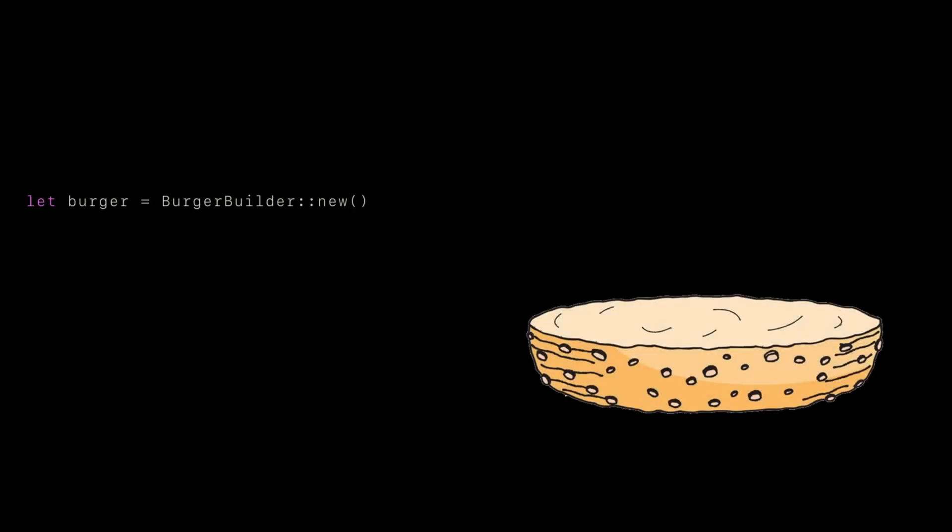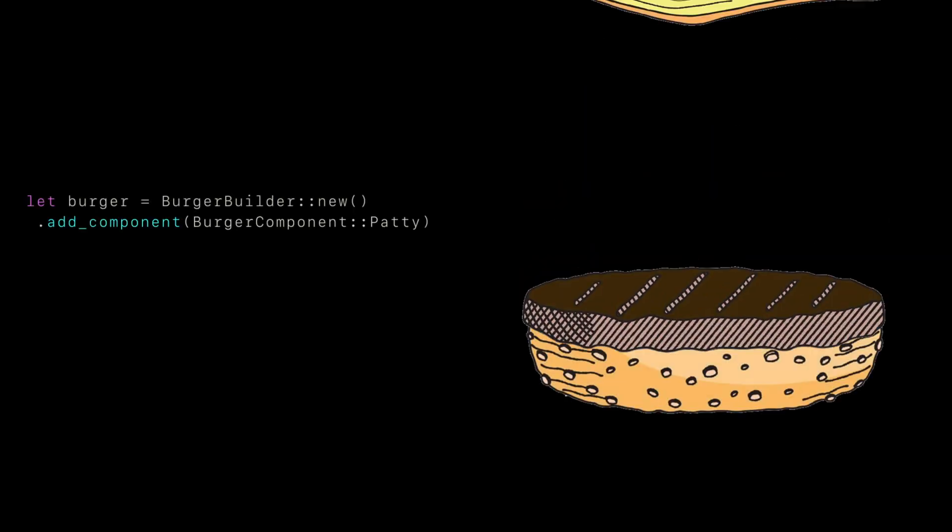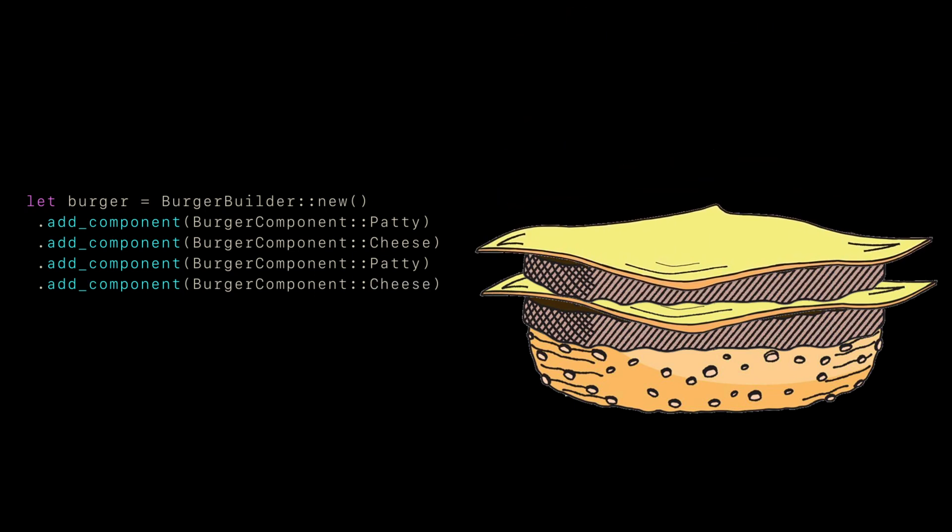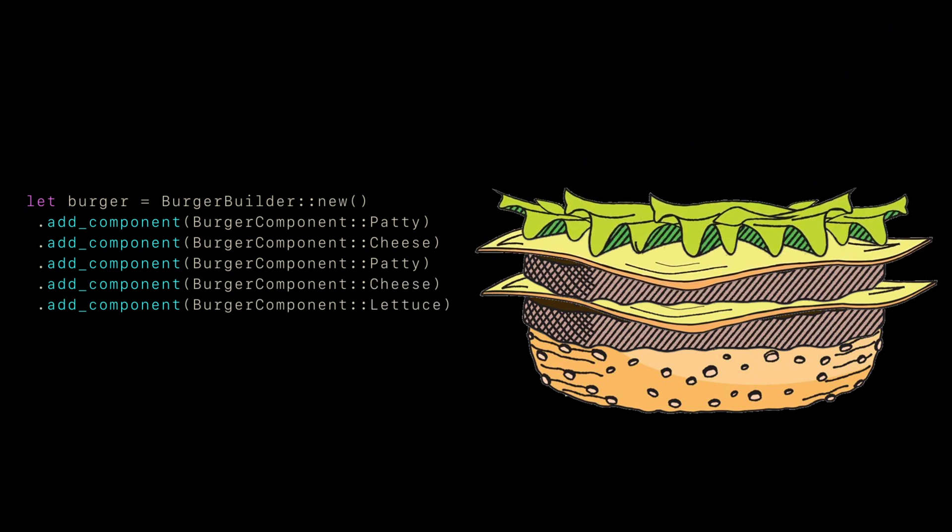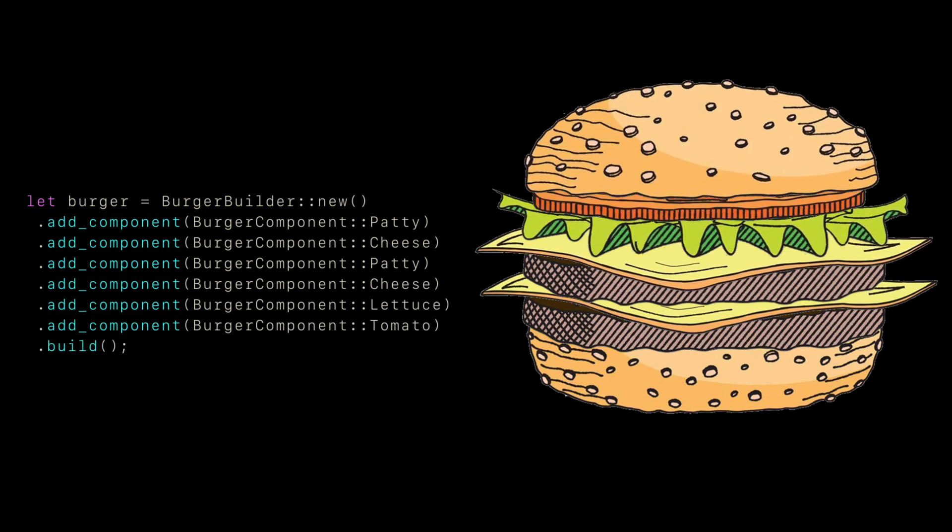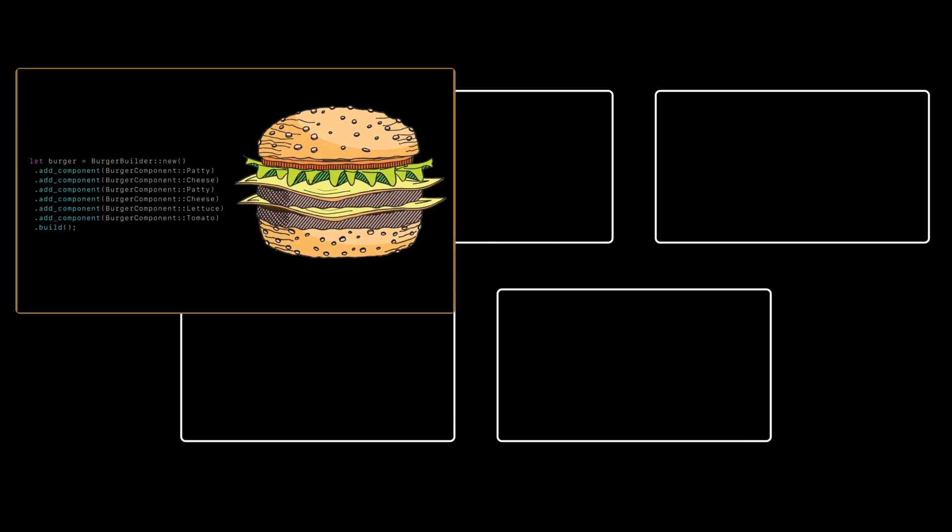The power here is we can construct objects in an infinite amount of ways, without any real restrictions in the class itself, which makes the builder pattern especially useful when dealing with complex objects that require step-by-step construction.